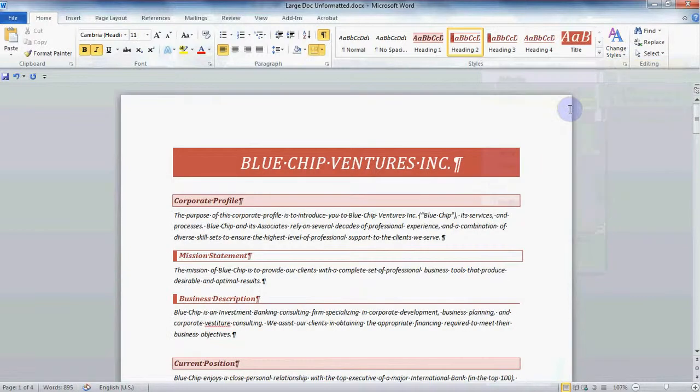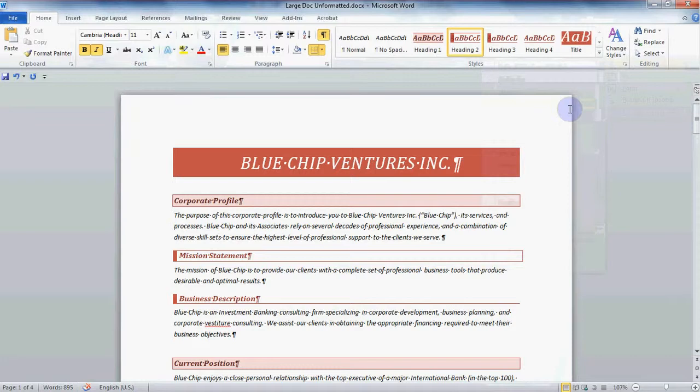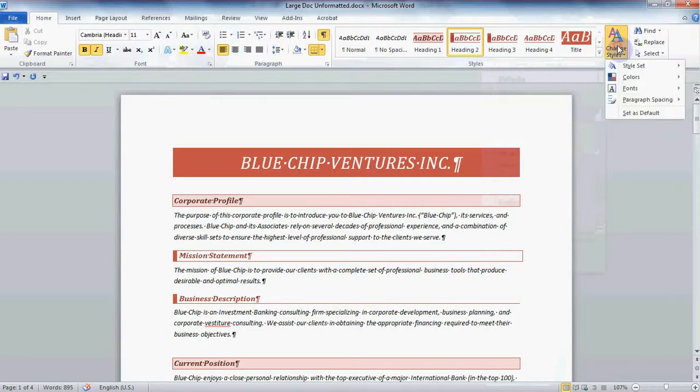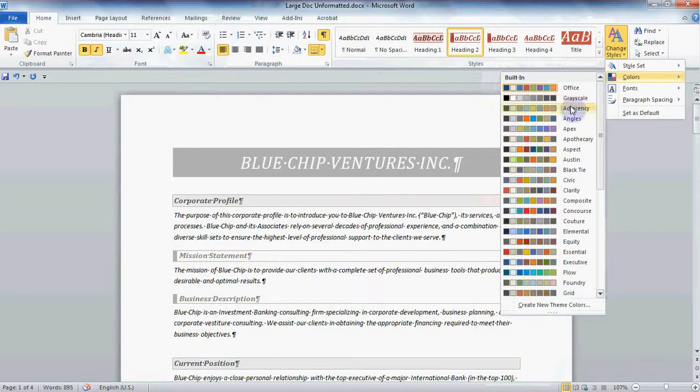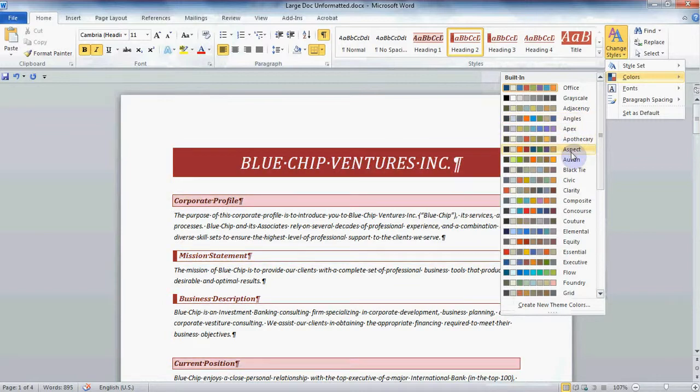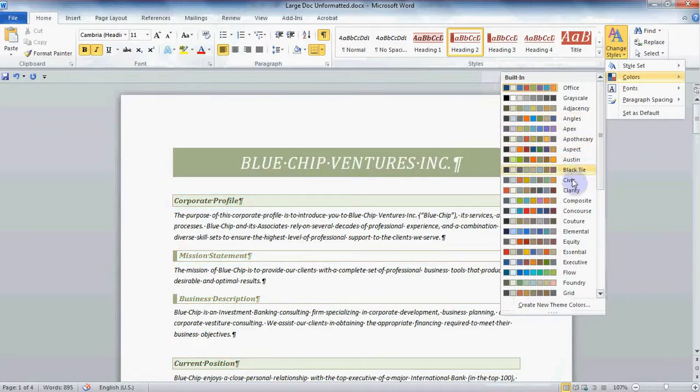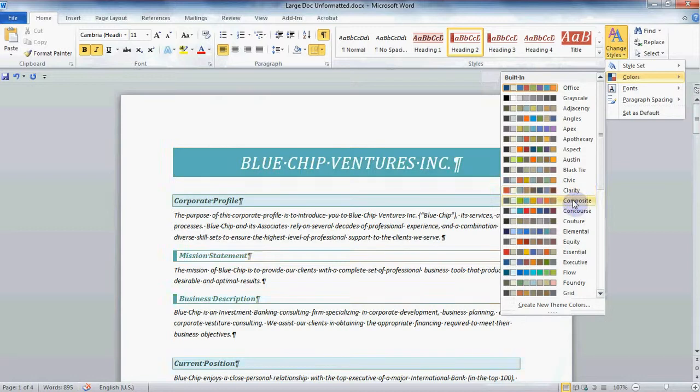However, I don't really like these colors. That's okay, I can go back to the Change Styles button and this time choose Colors. Again, simply hover over the various color themes to see your document change instantly. Choose any color you like. I think I like this one.